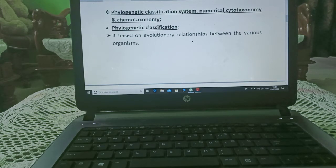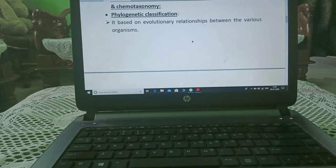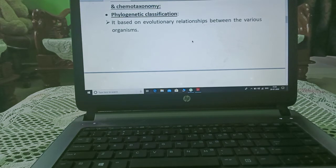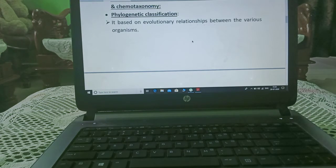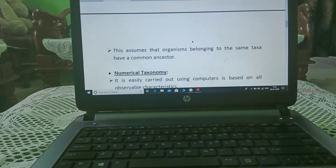The natural classification system leads us to the phylogenetic classification system, numerical classification, cytotaxonomy, and chemotaxonomy. The phylogenetic classification system is based on evolutionary relationships among various organisms — specifically, how progeny inherits characteristics from previous generations, assuming organisms in the same taxa share a common ancestry.